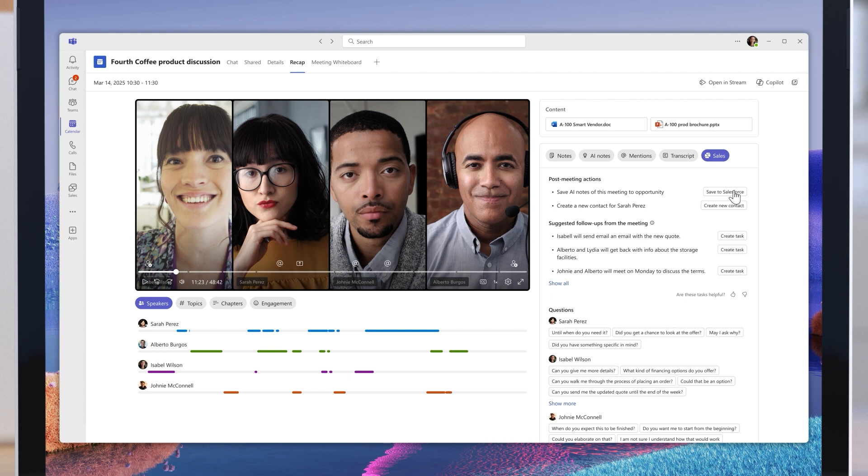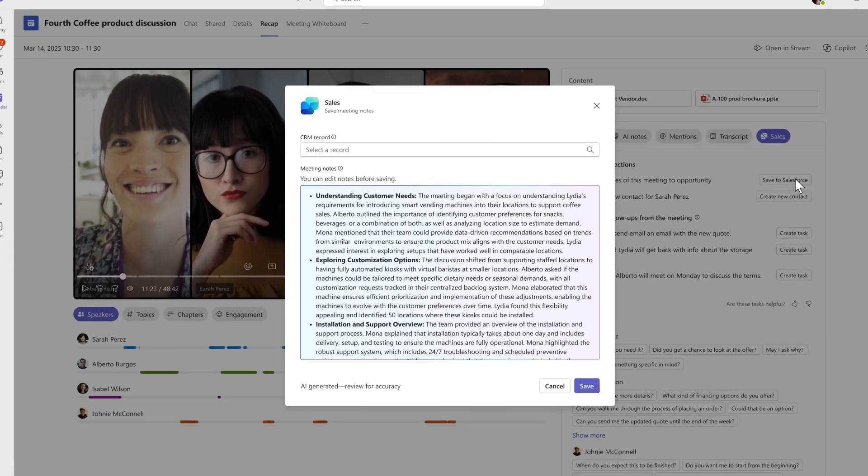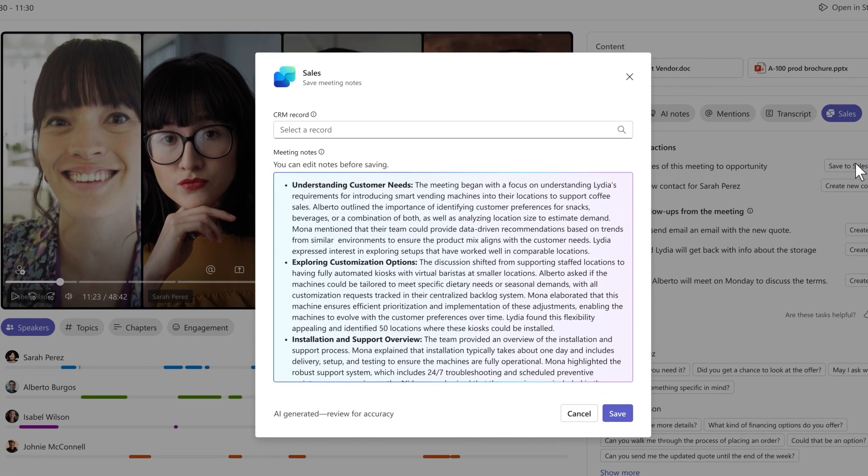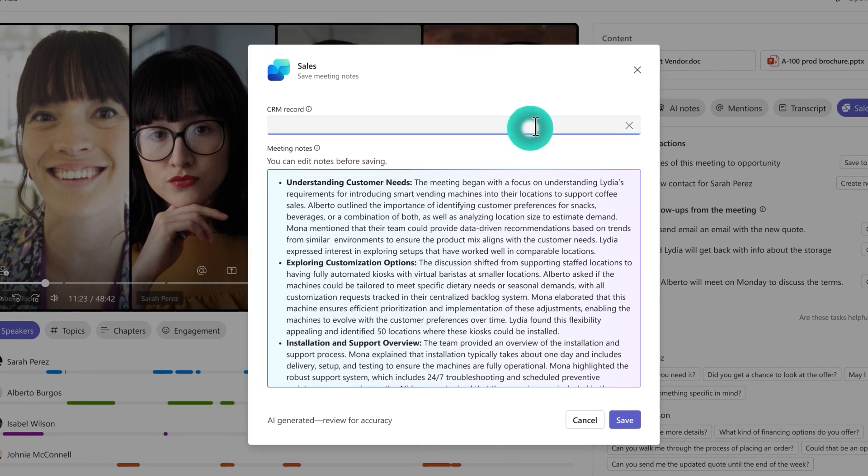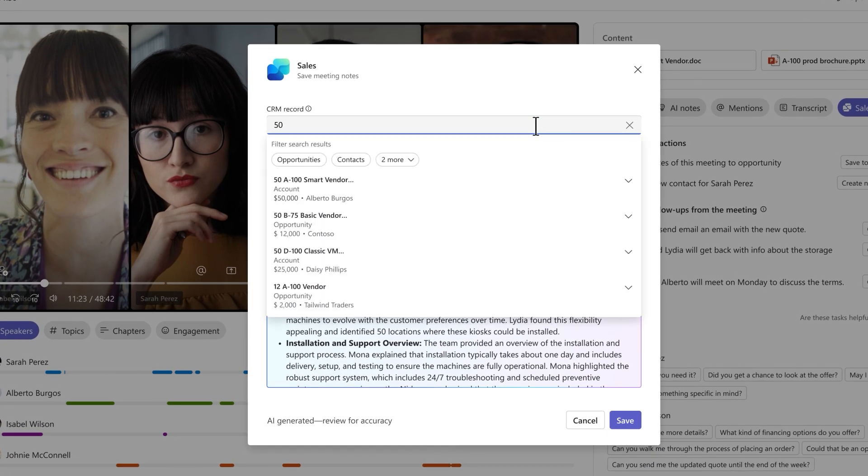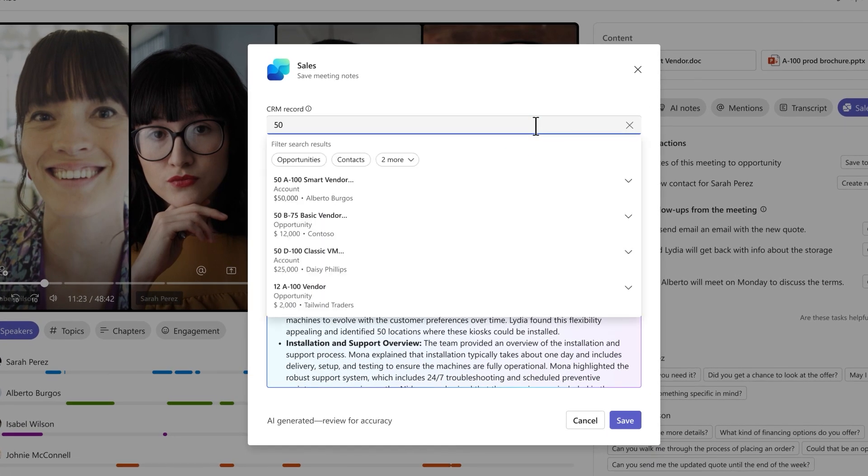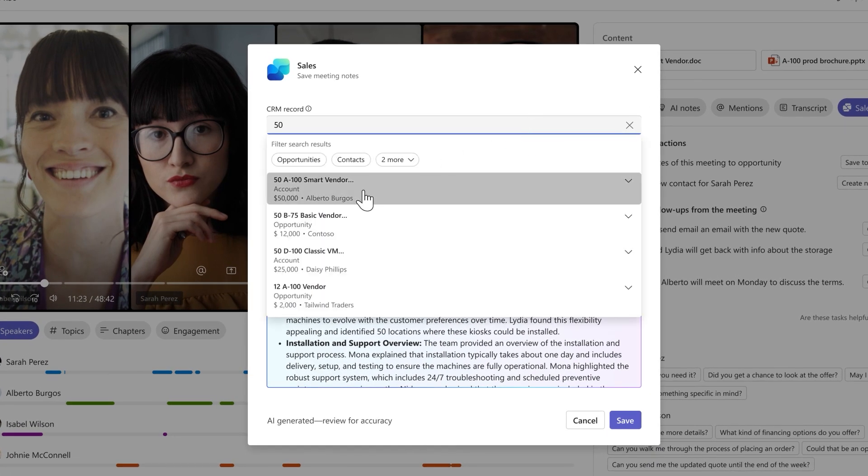It generates the meeting notes, and with a single click, I can save them to my CRM record. Everything is captured so nothing we talked about gets left behind.